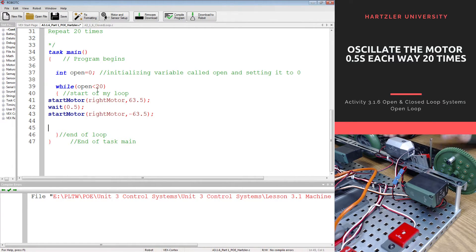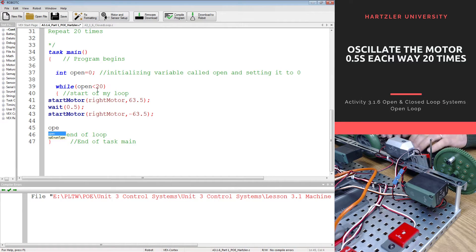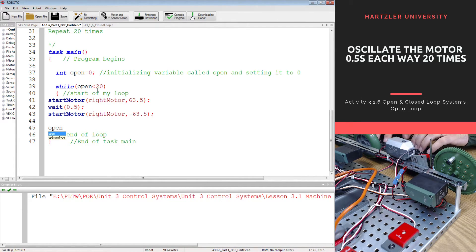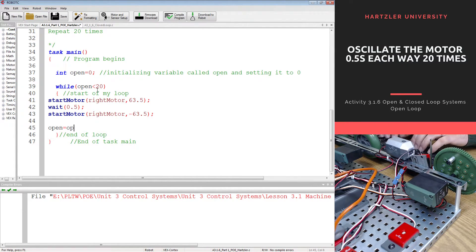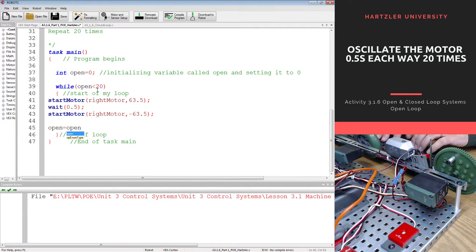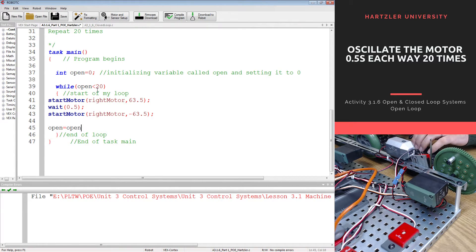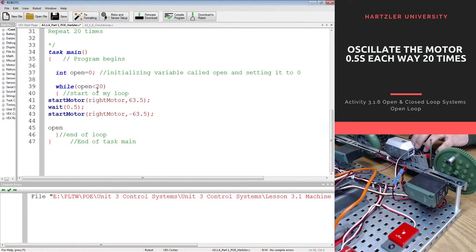And at the end of this, I'm going to have to have the open variable add one. So I need open equals open plus one. I can also do that by just saying plus plus.